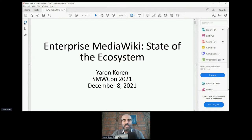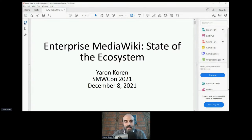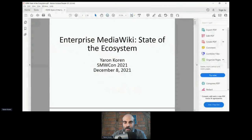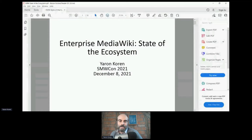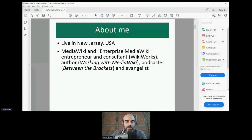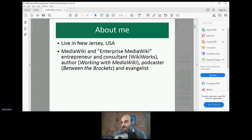I'm going to be talking about Enterprise MediaWiki — the state of the ecosystem. It'll be a hybrid of talking about enterprise MediaWiki in a general sense and the most recent additions, changes, and features. Briefly about me: I live in New Jersey, I'm a MediaWiki enterprise consultant and entrepreneur.